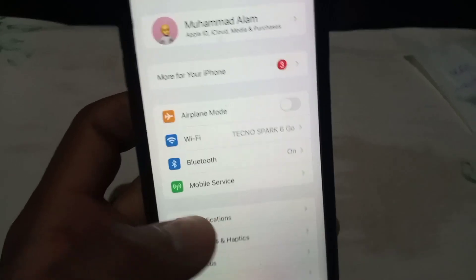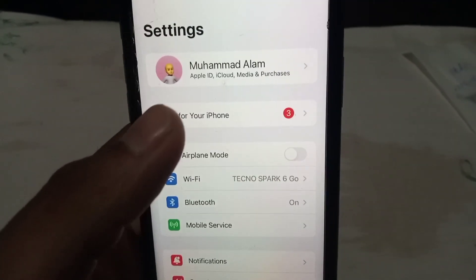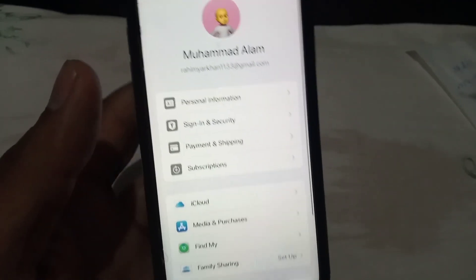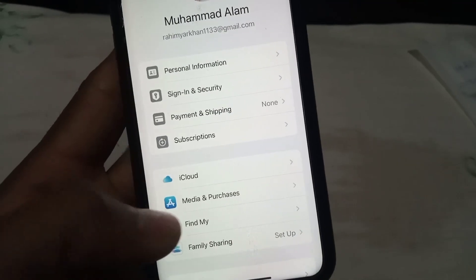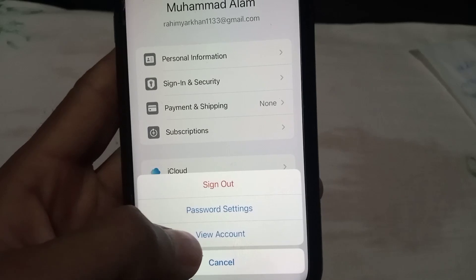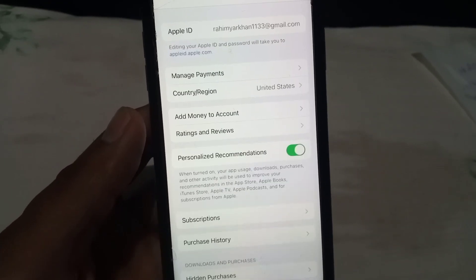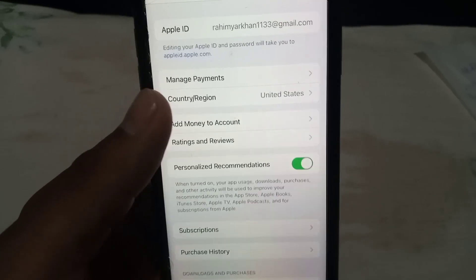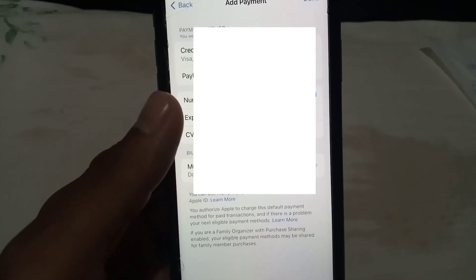The first solution: open Settings and tap on your Apple ID name. Here you can see 'Media and Purchases' — simply tap on it. Then tap on 'View Account.' Make sure you have the correct payment information in your App Store. Tap on 'Manage Payments' and recheck your payment method. You can add or renew your payment method. I hope your problem will be solved after changing your payment method.